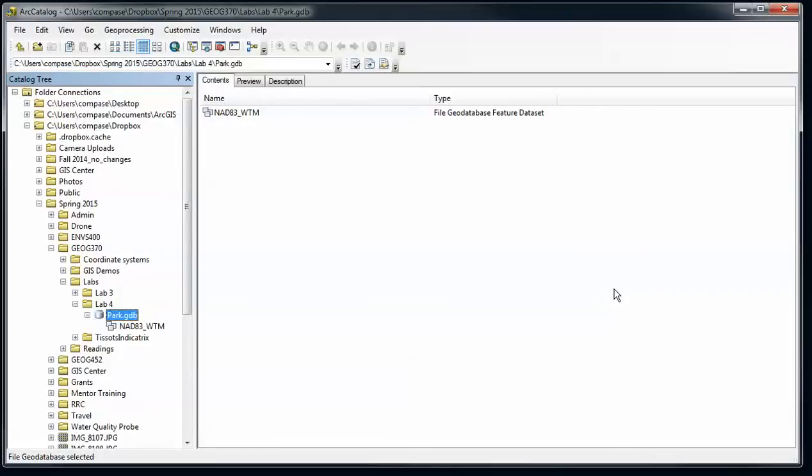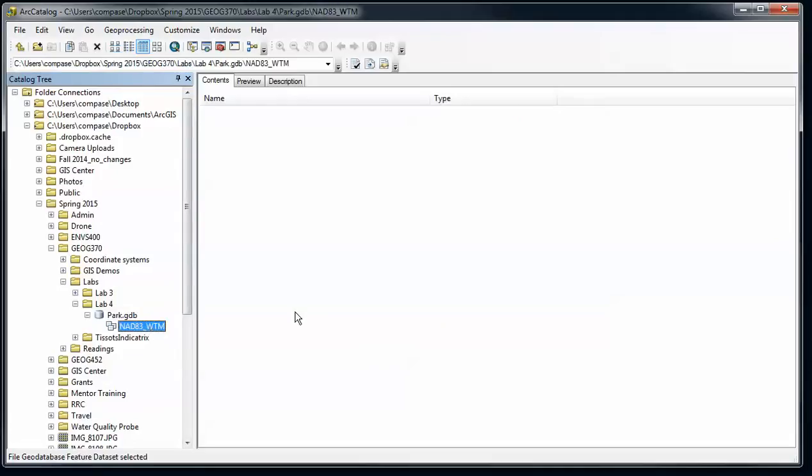All right, on to part two of our geo databases. So we have created an empty geo database and inside of that we've created a feature dataset with a certain coordinate system defined, and we've also created a set of attribute domains within our geo database. So our next step is to create a feature class and use those attribute domains.